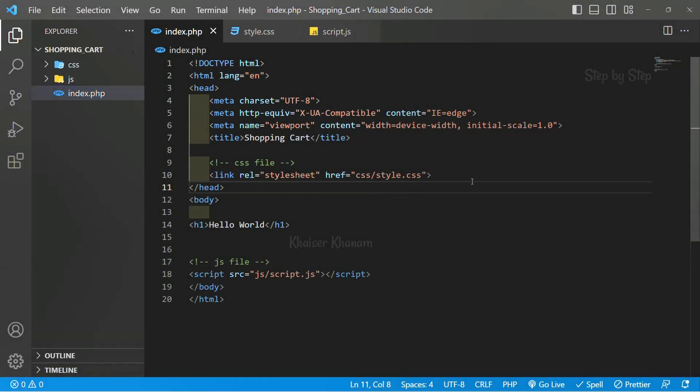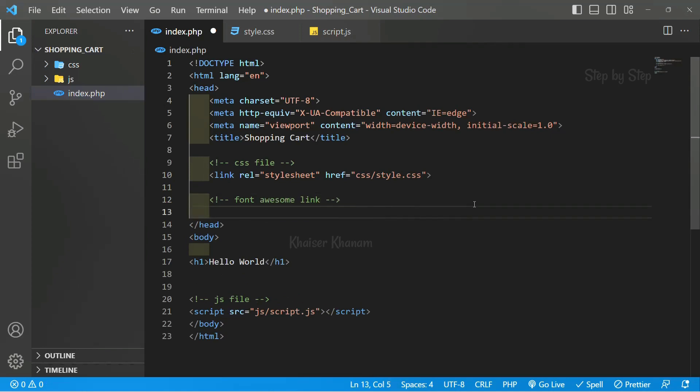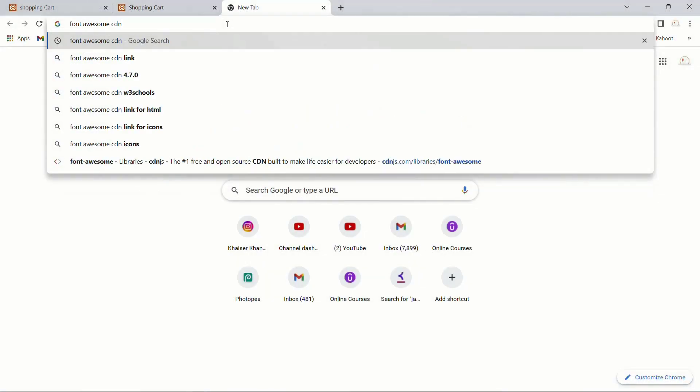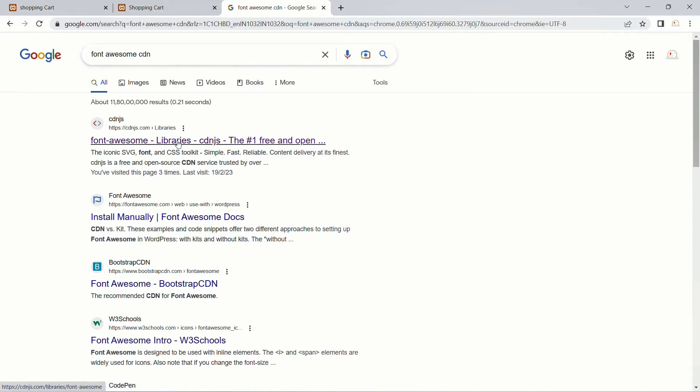Now below this CSS file, I will write one comment. I will write font awesome, font awesome link. Inside browser, I am going to search for font awesome CDN.